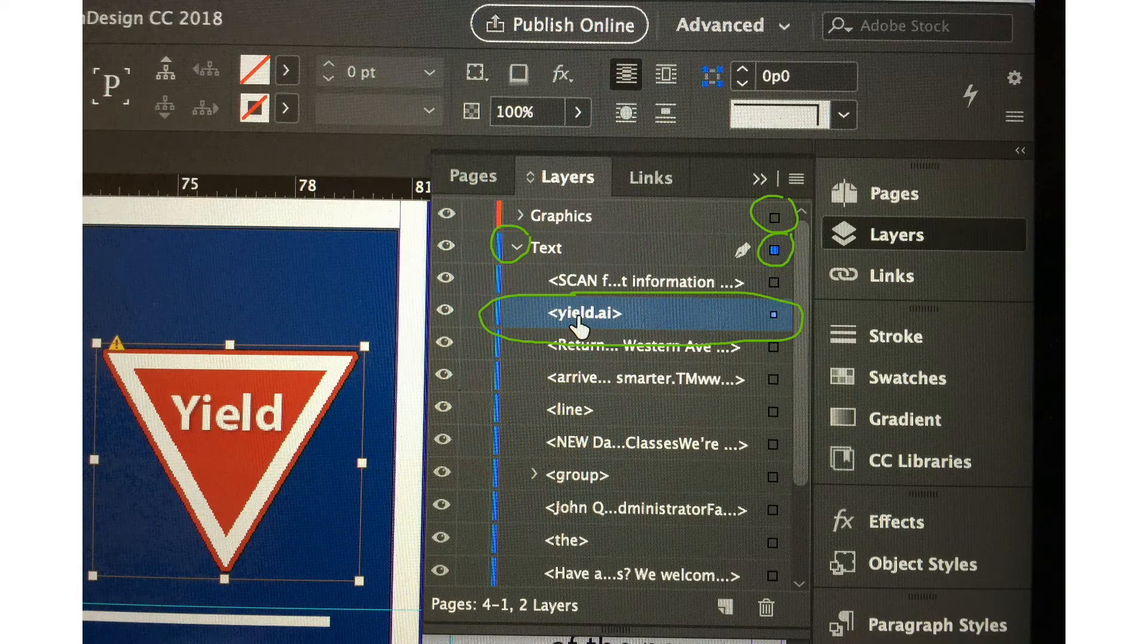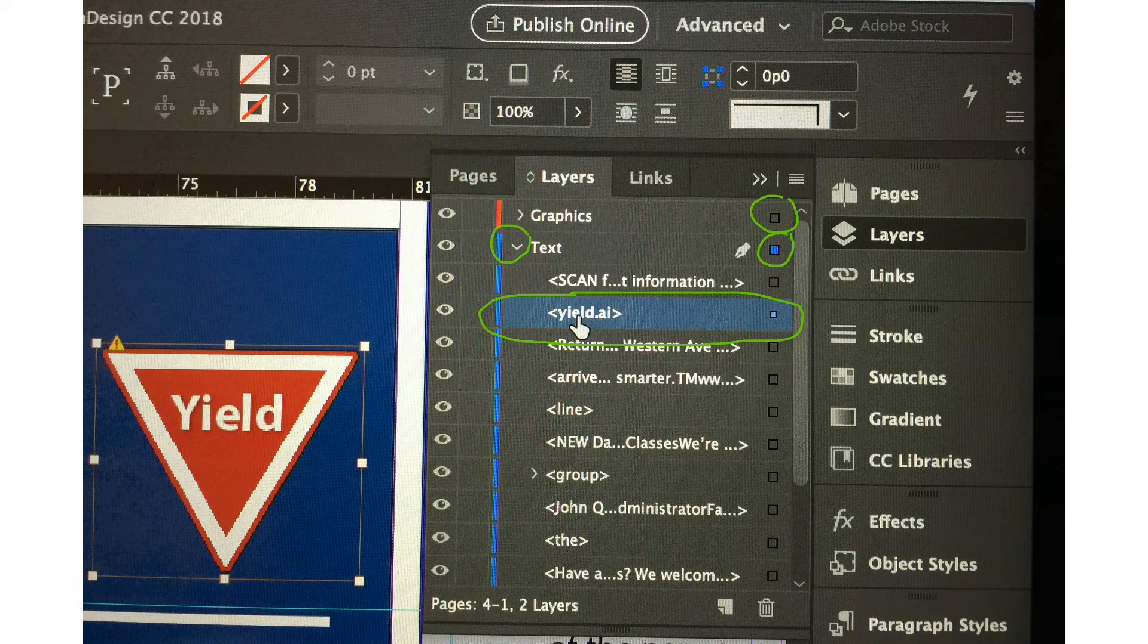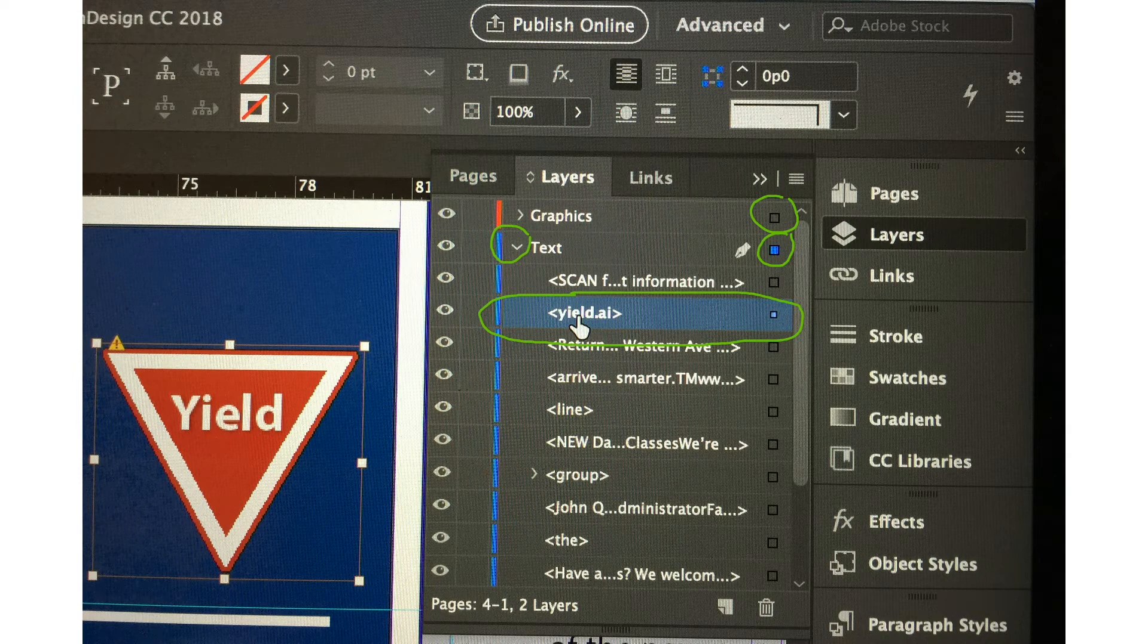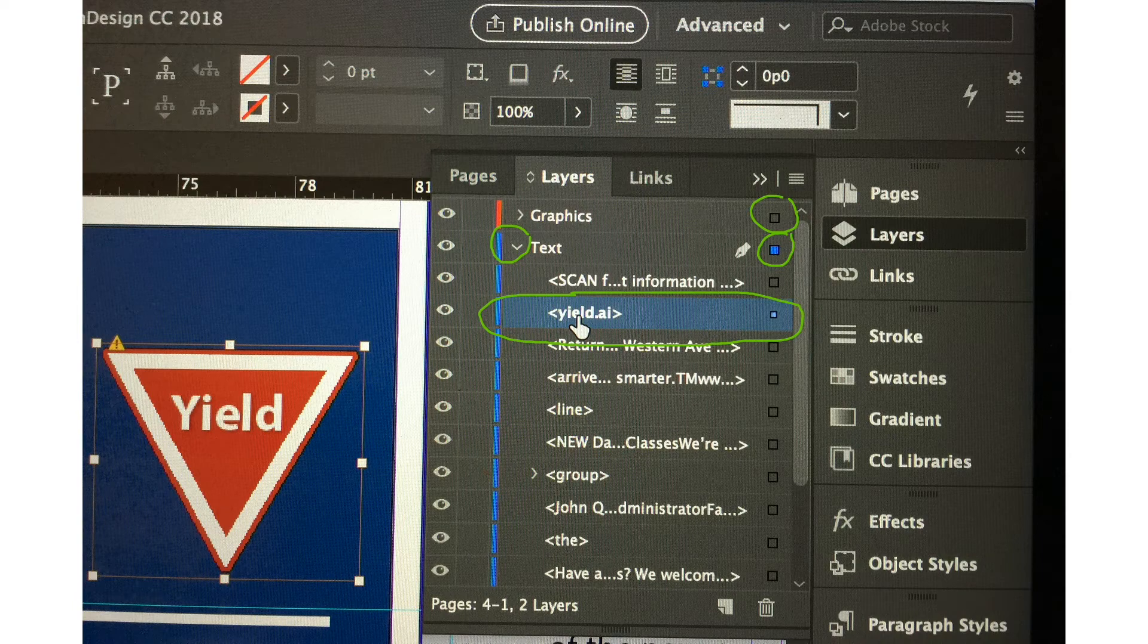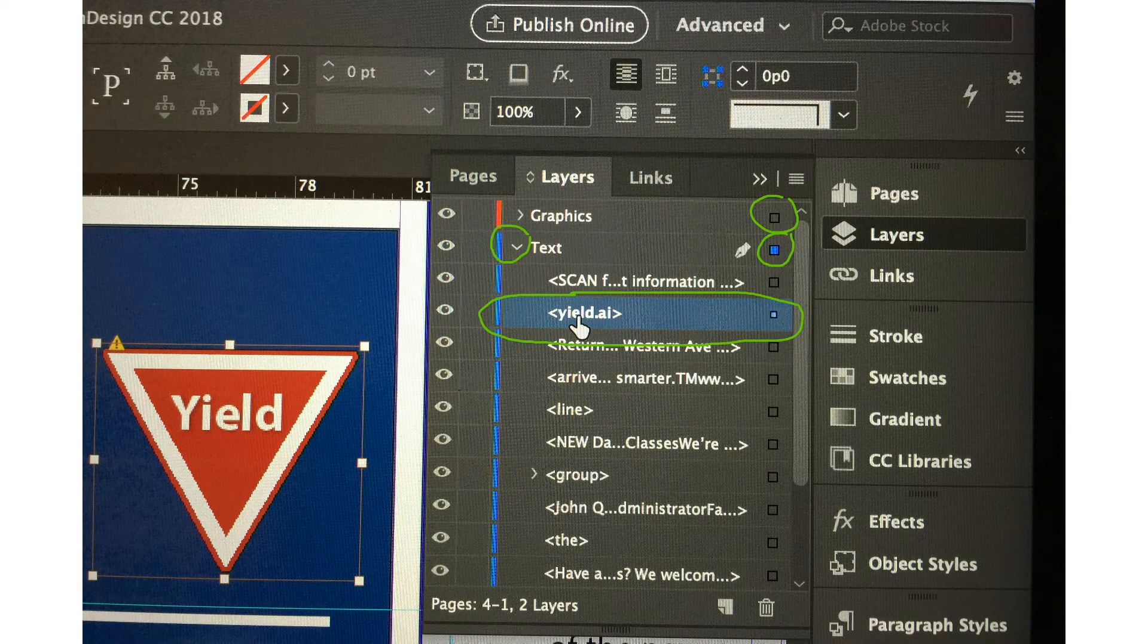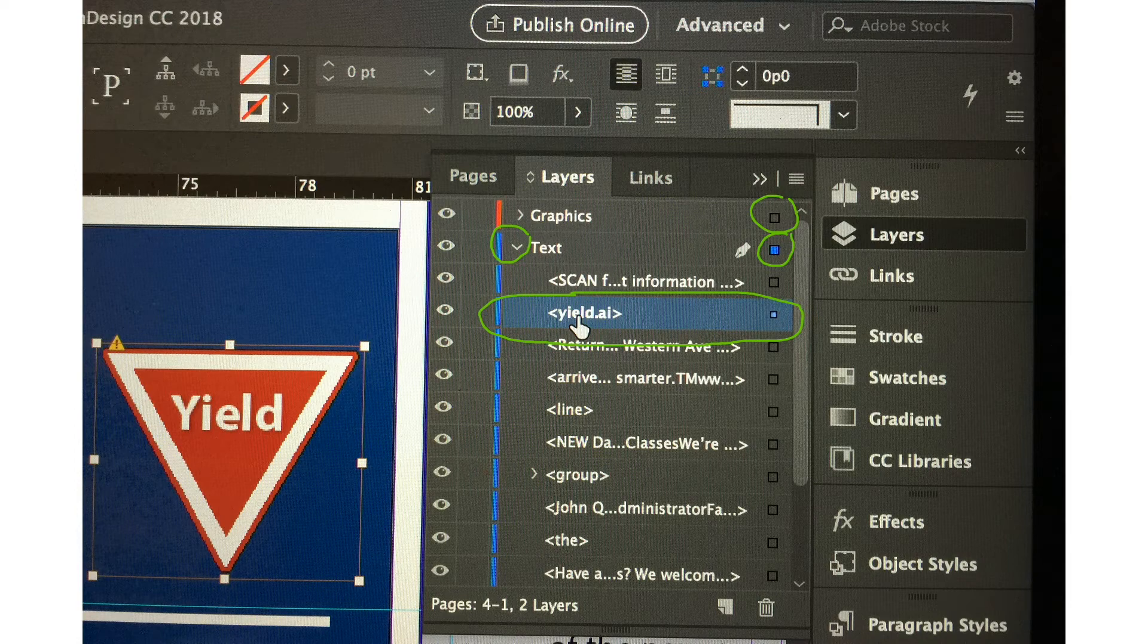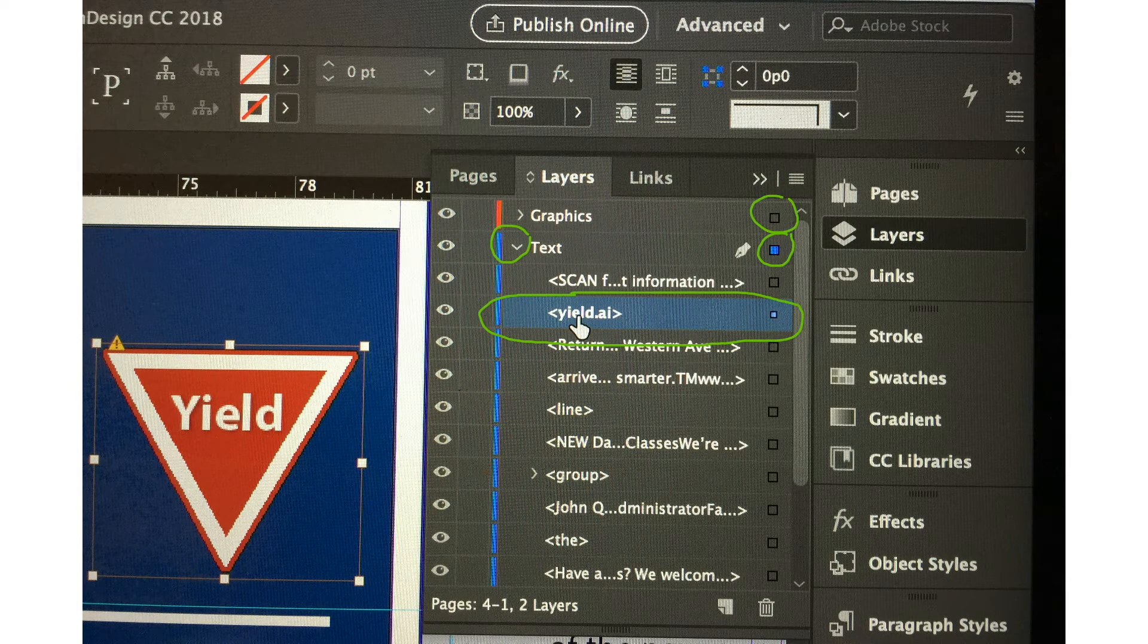The next thing we need to do is use the selection tool. Let's click that small triangle beside the text layer and we'll be able to see several objects in this layer. I would like to select that yield.ai object because that's the active object you can see in the page.